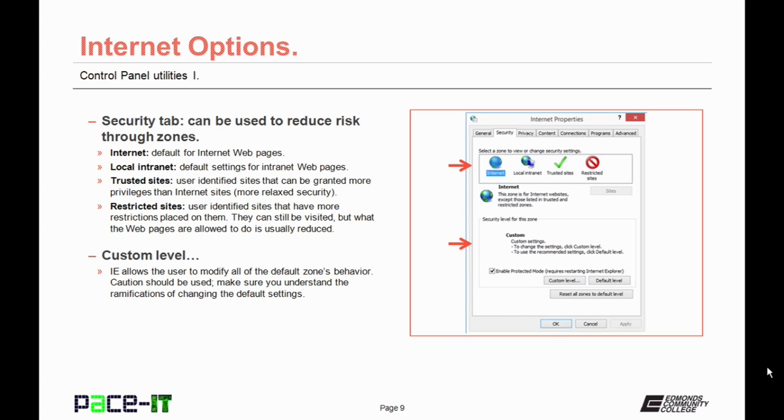You can set custom levels for each zone. Internet Explorer allows the user to modify all of the default behavior. Caution should be used. Make sure you understand the ramifications before changing the default setting.